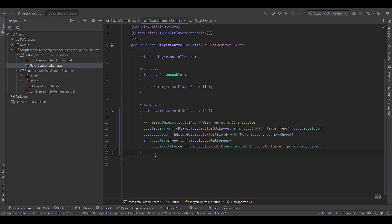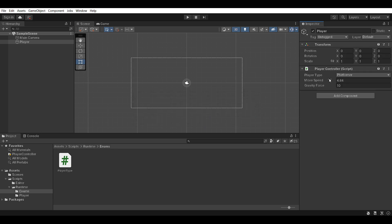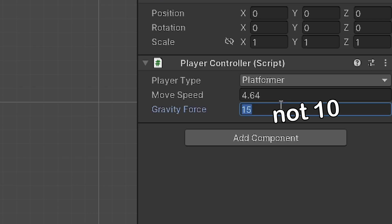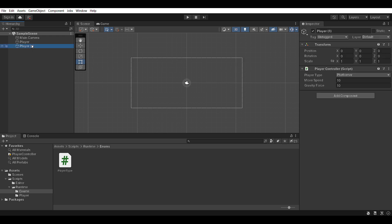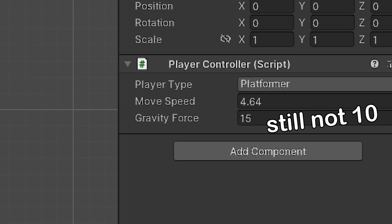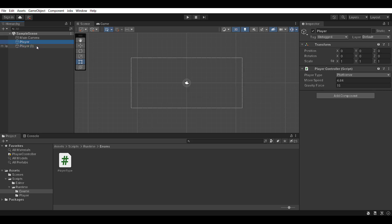One issue is that we actually can't properly edit multiple objects. Another issue is that if I set a value to 15 and press Ctrl Z, it doesn't actually set it back — so we're not making it so that undo and redo work. And if I select both players and set their gravity force to 10, they don't actually both update. So multi-object editing is supported but it doesn't work. To fix that, we're going to create serialized properties.